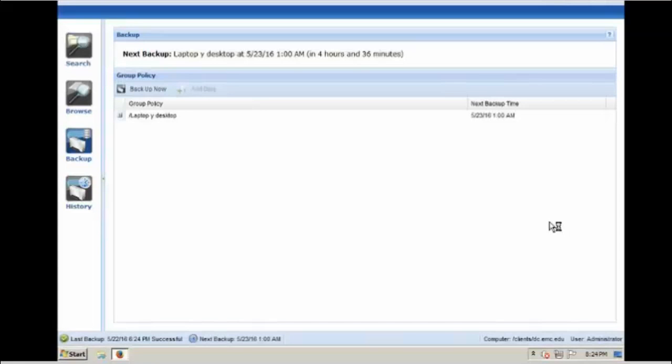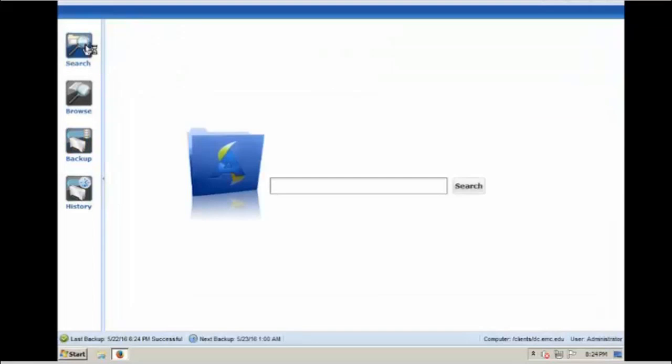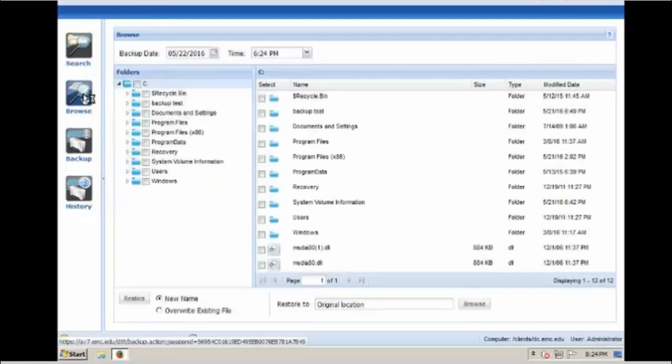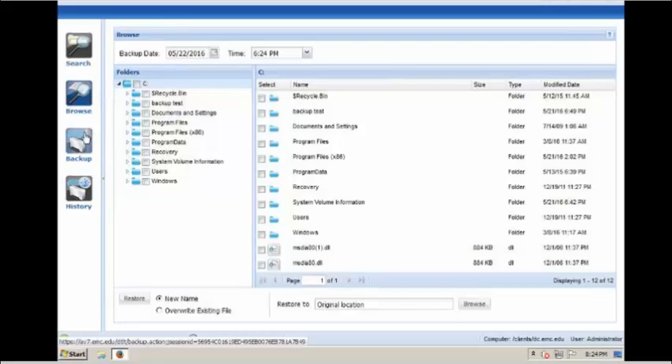On the left hand side are options that the user can select. The first icon allows the user to search for specific files. The browse icon allows the user to browse the backups on the Avermark and choose files or directories to restore.